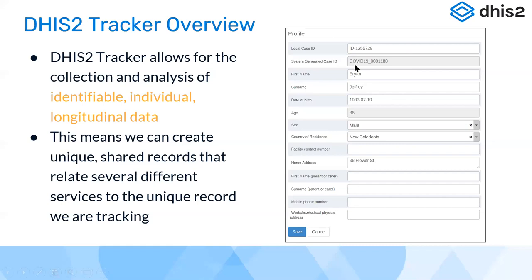When we register an individual or entity, we can collect some properties at the point of registration — for example, age, gender, country of residence, etc. We can then track them longitudinally across a time period. If a person is registered in a health program, they may have follow-up visits or laboratory visits. At each visit, we can capture different fields such as data elements across time. This is what the DHIS2 Tracker is capable of doing.